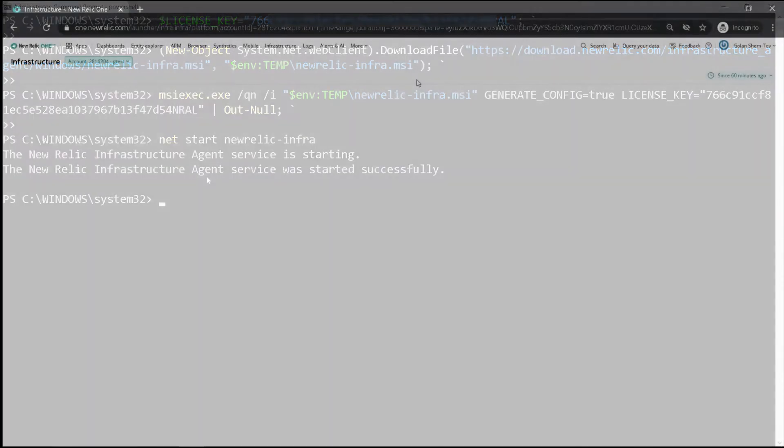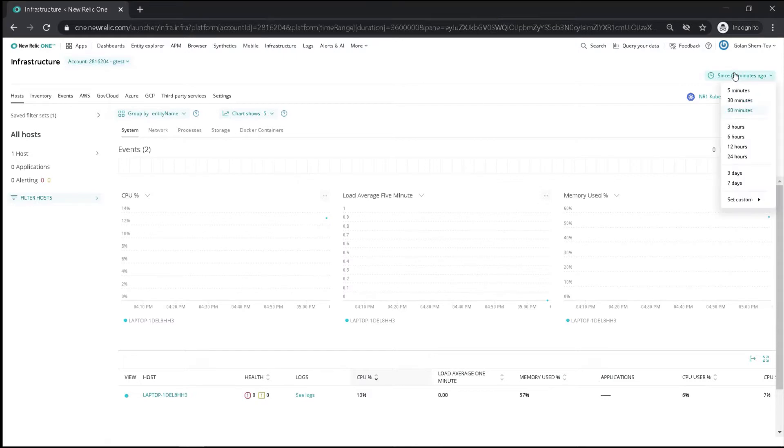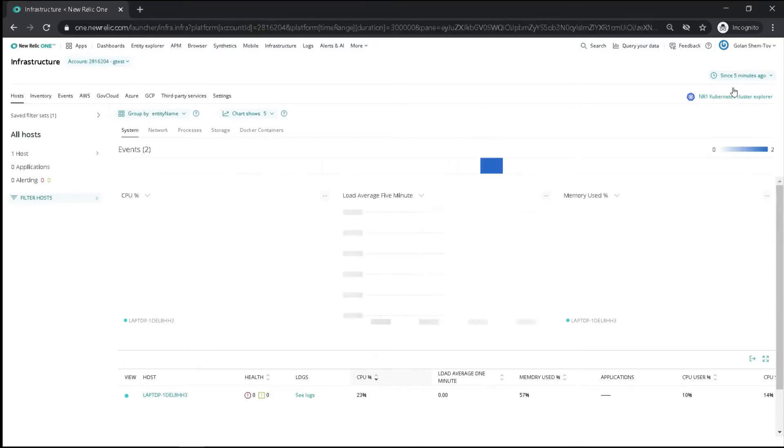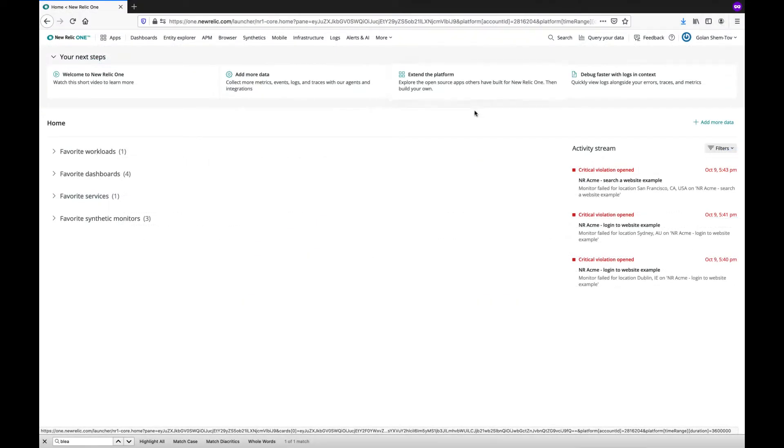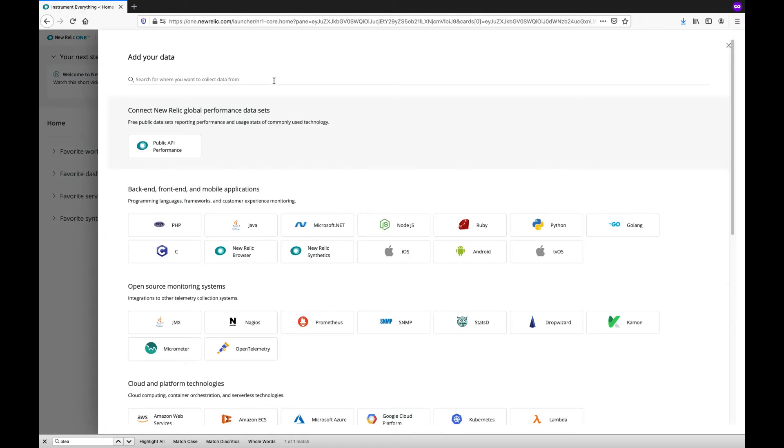If we switch to the Infrastructure View, we can see the Windows machine reporting. We will add a couple of Linux machines. Note that you have multiple options to add your data.